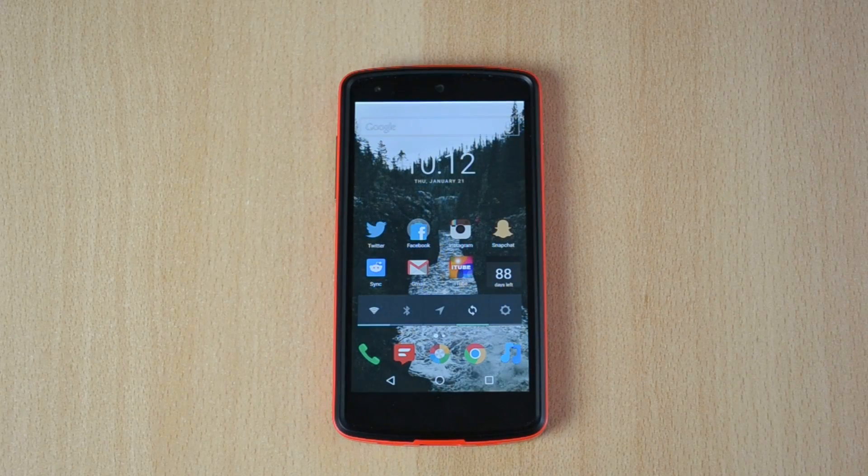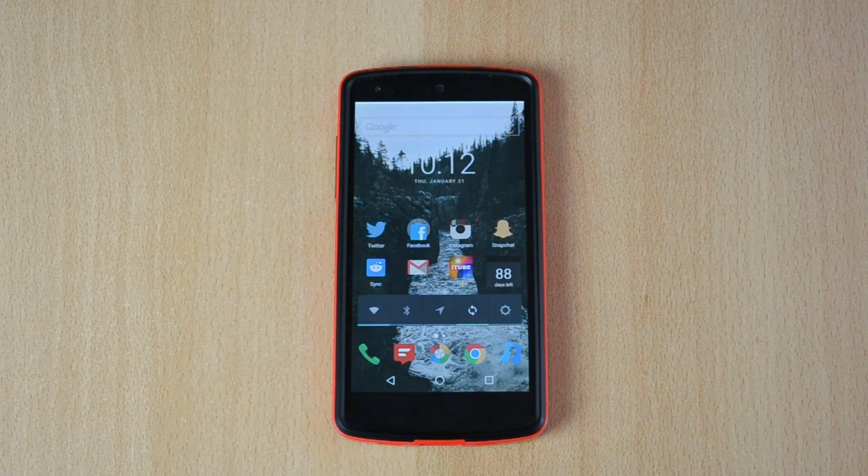What's up everyone, my name is Ben and today I'll show you how you can get iOS emojis on Android. Let's go!